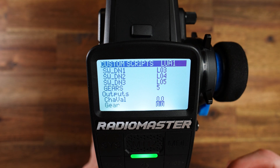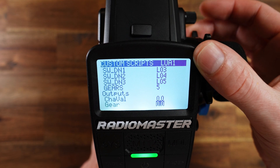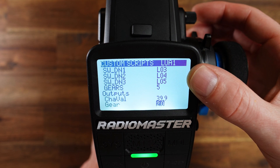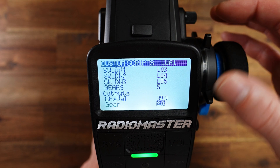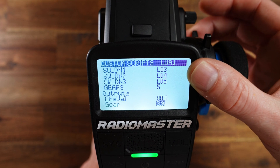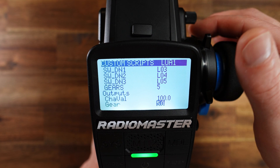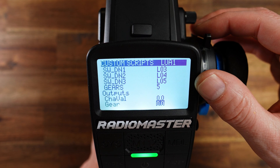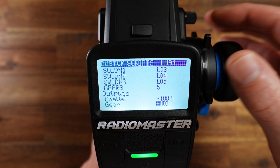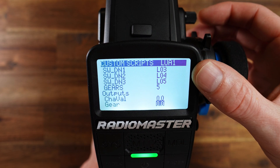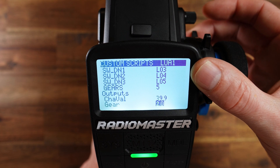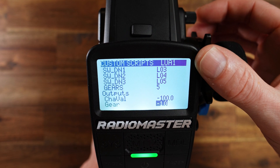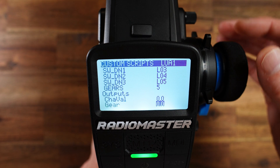Back in the model menu under custom scripts, gears — as you can see we are now at neutral. Short press upwards: first gear 20%. Short press upwards: second gear 40%, third gear 60%. Short press downwards: second gear 40%, and so on, until fifth gear — then it stops. A medium long press downwards: neutral. Long press downwards: reverse. Long press upwards: neutral again. Short press upwards: first gear. And with a long press downwards you get to reverse gear. Medium long press upwards and you are neutral.